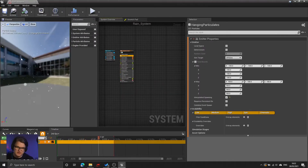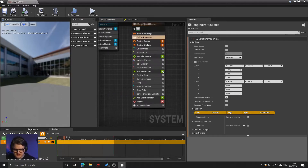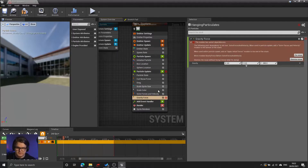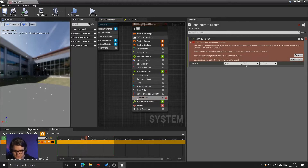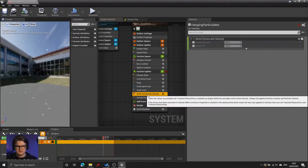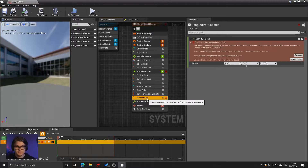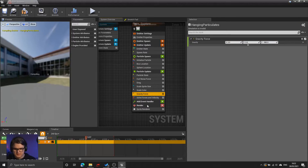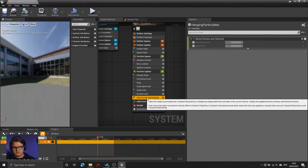I want them to fall as if they're affected by gravity because these are raindrops. So what I'm going to do first is in the particles update add a gravity node. As soon as you add the gravity, there are some errors thrown, and all that you need to do is move gravity force above solve forces and velocity. Basically any force or velocity change added to your particle update needs to go before the solver — the solver needs to come after all of those calculations.